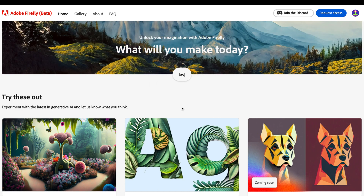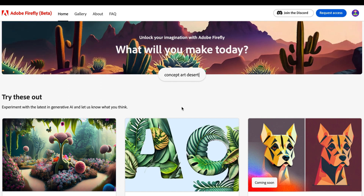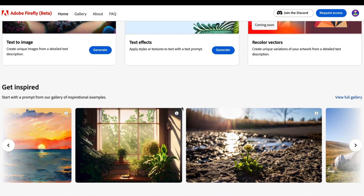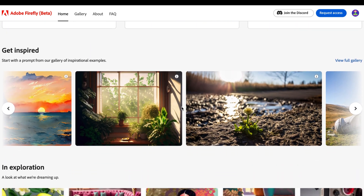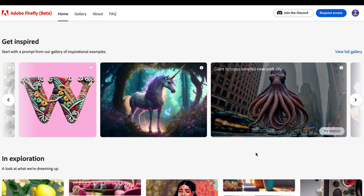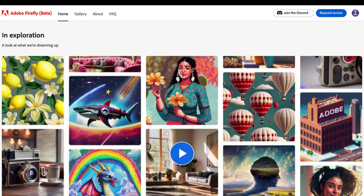In conclusion, Adobe Firefly is a powerful AI tool that can help you create amazing visuals for your projects. It's easy to use and can be used to create a variety of different types of images. If you're looking for a tool that can help you create stunning and creative images, Midjourney is also a great option. However, it's not as easy to use as Adobe Firefly and requires a more powerful computer to run.